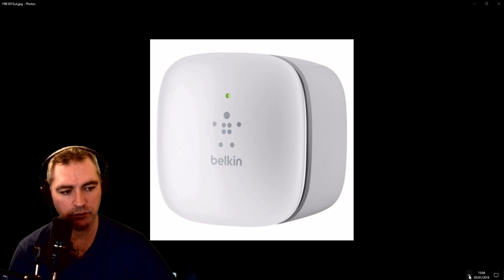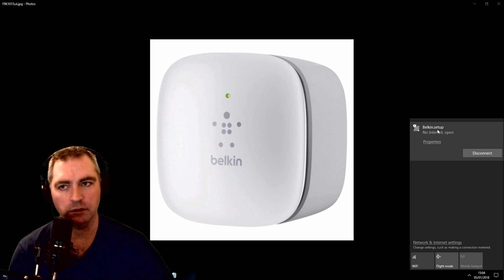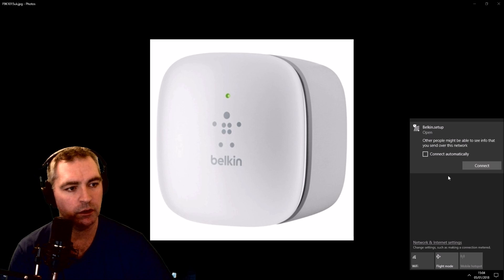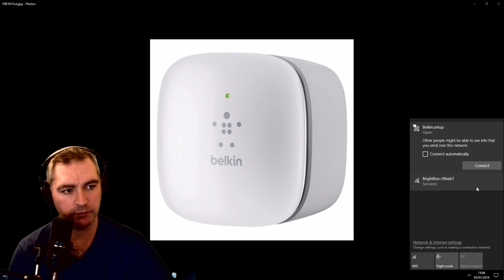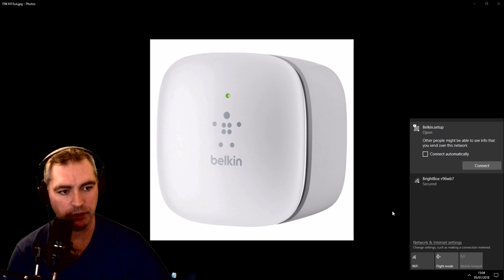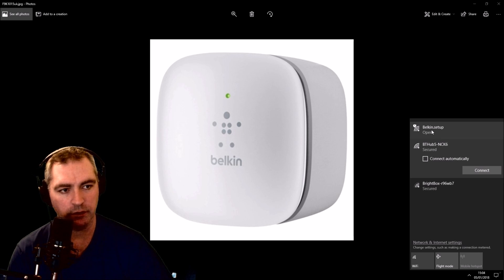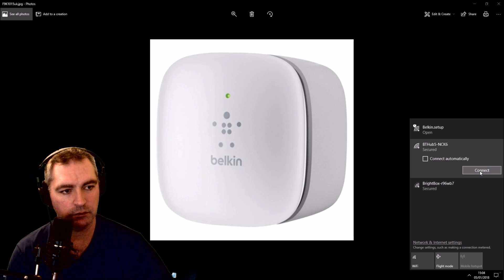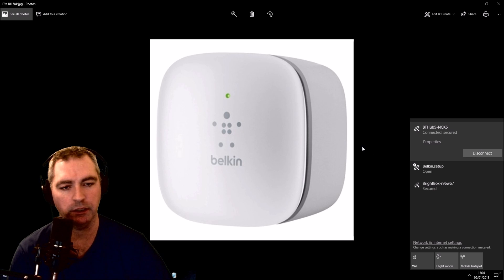Back down to my Wi-Fi settings. This should disappear after a while — it might take 30 seconds or something. But what I'll need to do is connect to my normal Wi-Fi. There it is. Let's connect. Connect automatically. It's connected already — it does that sometimes.